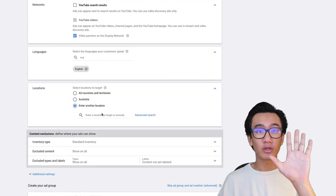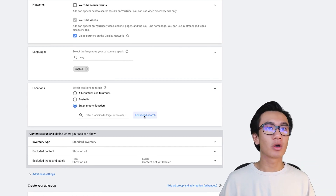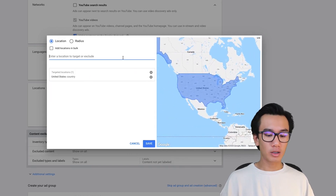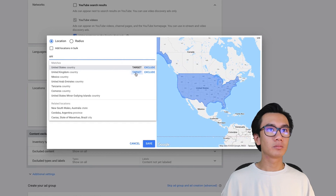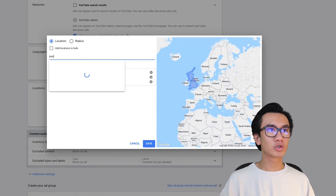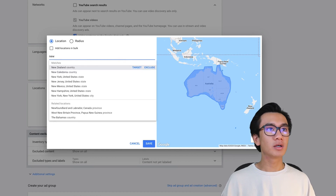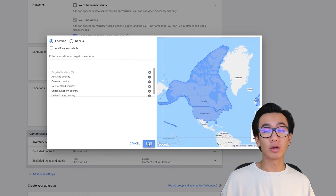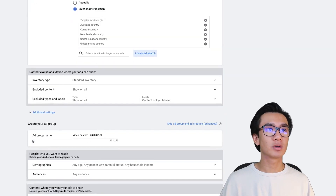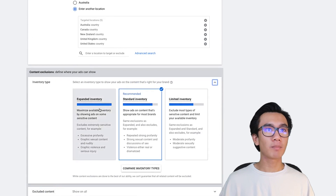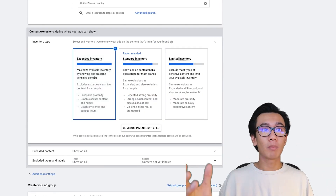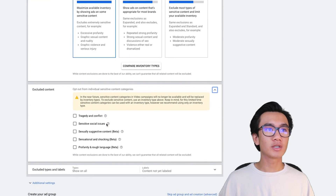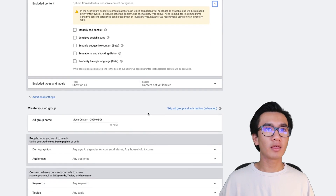For location I like to enter the top five countries using advanced search: United States, United Kingdom, Australia, New Zealand, and Canada. That's the best for testing and gets the best results. For inventory type I like to select expanded because that gives you more traffic. For excluded content I don't exclude anything.